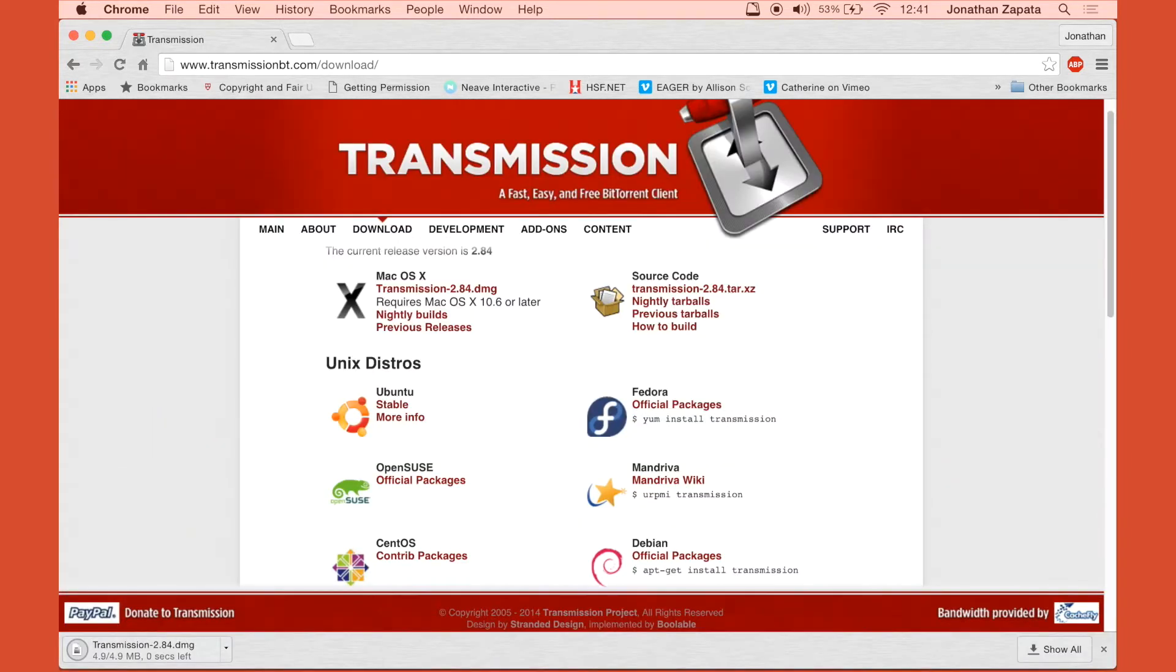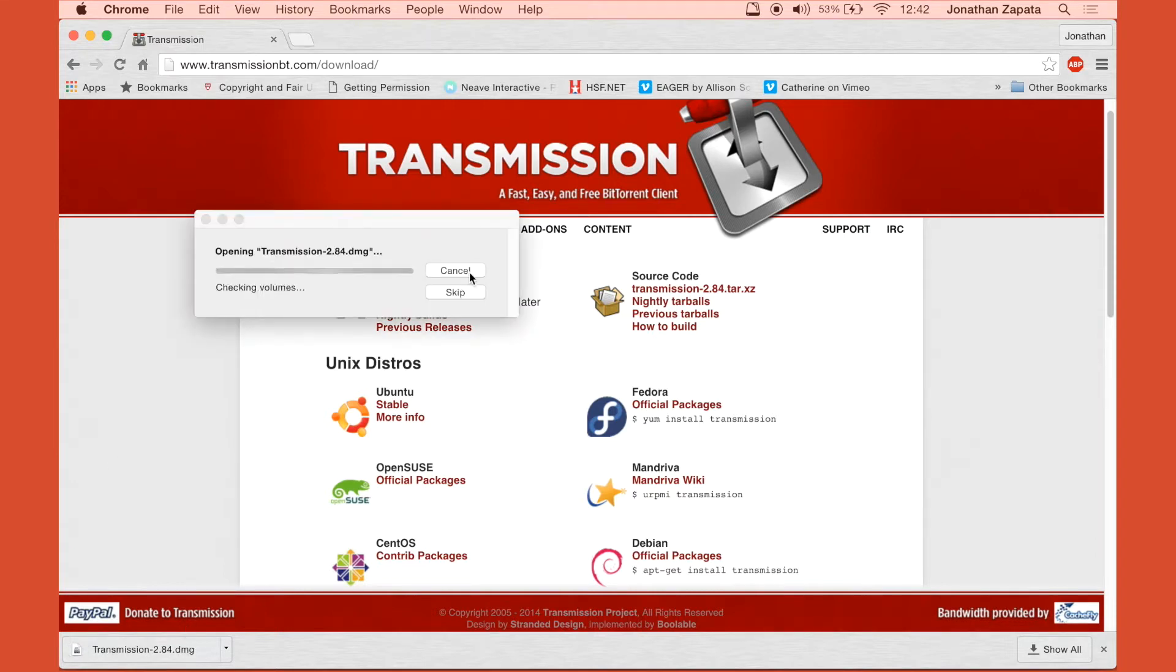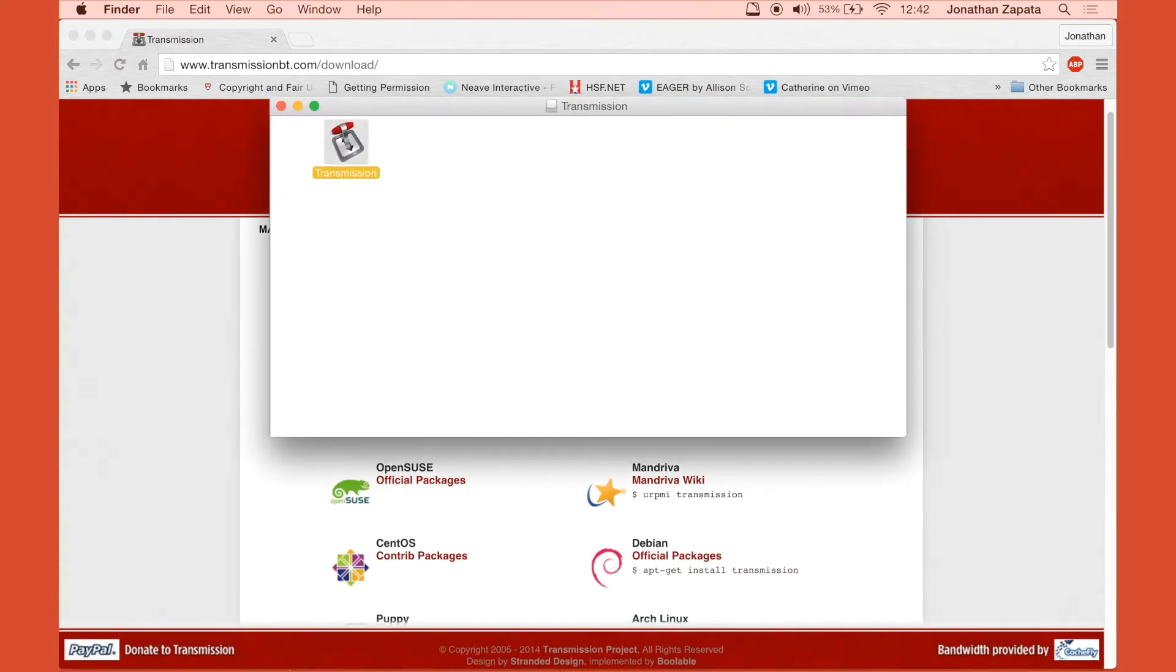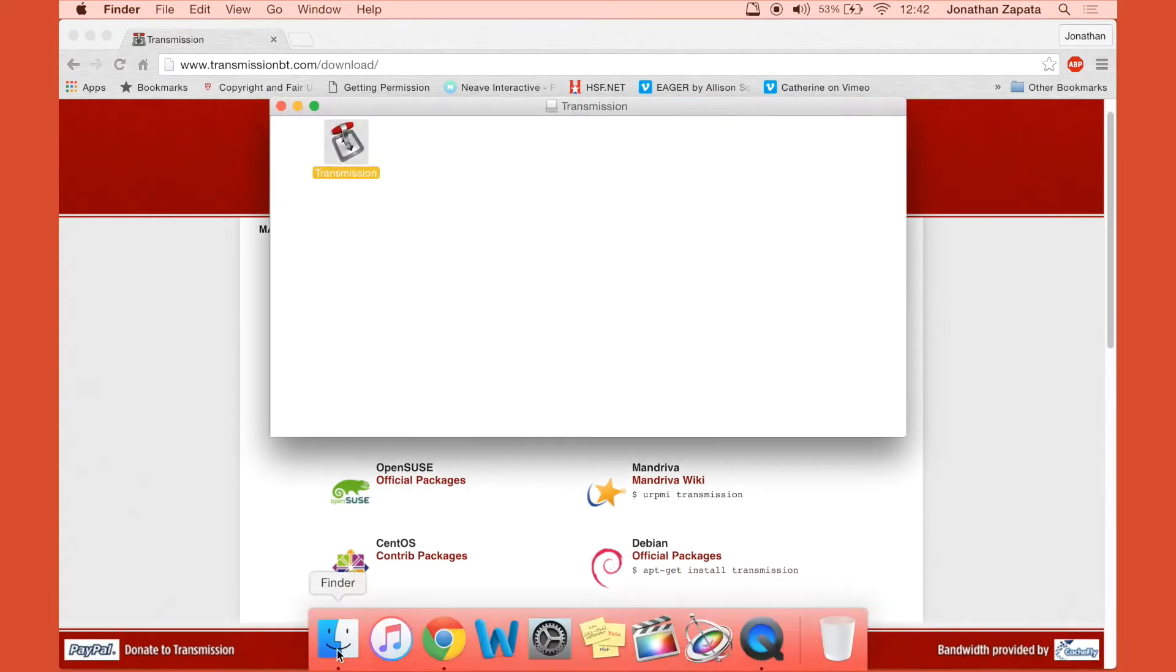Once it's finished downloading, open it and as usual with other applications, drag it into the Applications folder.